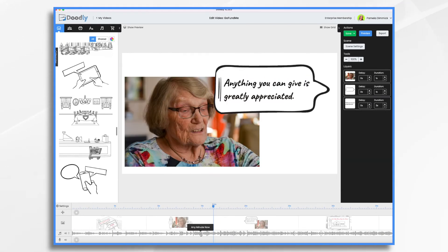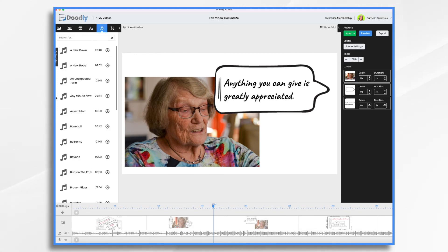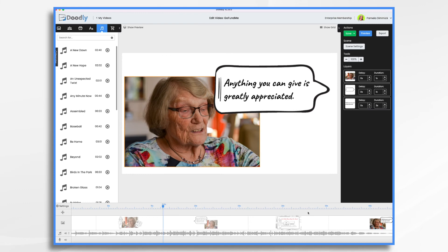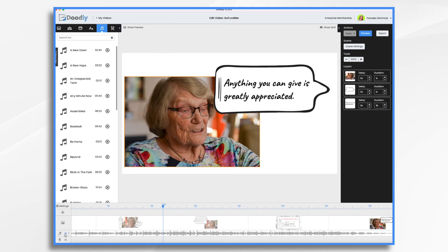Finally, I added a music track. You go down to sounds and I picked one called 'Any Minute Now.' The length was great for my video and it just worked fine. I did turn it down a little, though it was still a bit loud. You do that by clicking the little speaker icon and adjusting it.